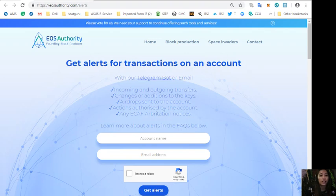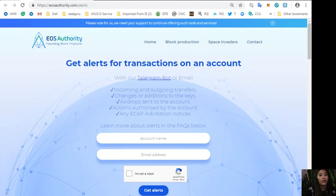Simply by going to eosauthority.com/alerts where you can get alerts for transactions on your account such as incoming and outgoing transfers, changes or additions to the keys, airdrop sent to the account, actions authorized by the account or any ECAF arbitration notices.